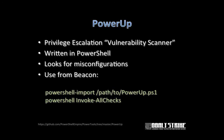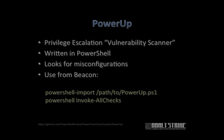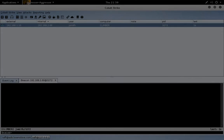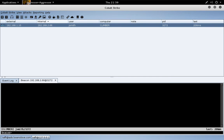With privilege escalation, one of my favorite tools is PowerUp. PowerUp is a privilege escalation vulnerability scanner written in PowerShell by Will Schrader. What PowerUp does is it looks for different misconfigurations that can help you elevate. To use PowerUp from Beacon, you just do PowerShell import, the local path to PowerUp.ps1, and then you do PowerShell invoke all checks to run the PowerUp vulnerability scanner.